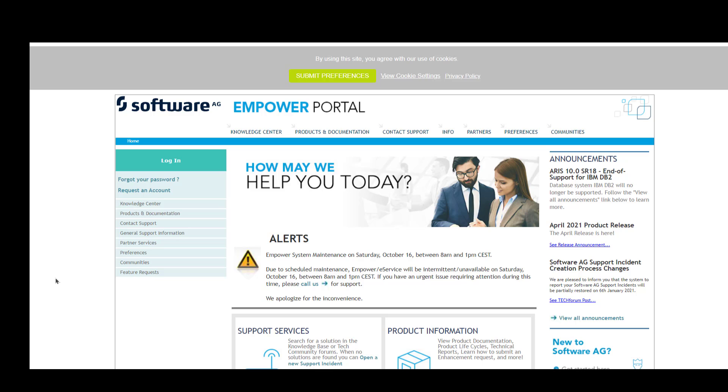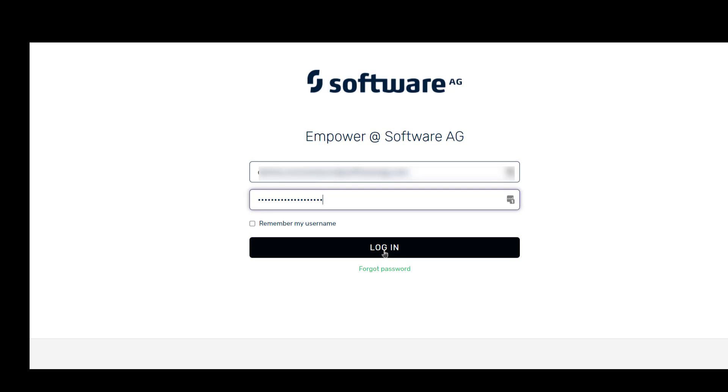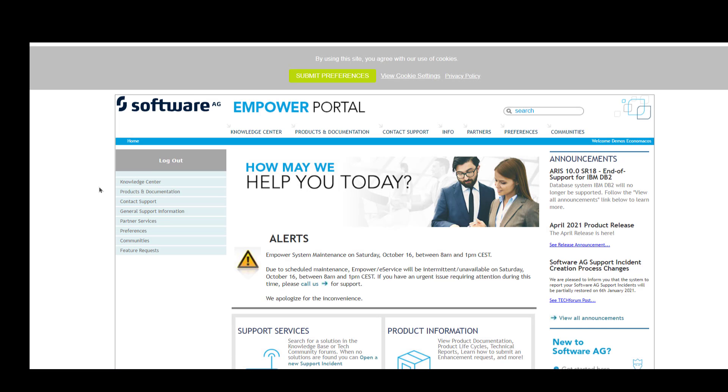In this part of the demo, we will do a live presentation of how to sign into Empower, navigate to the location of the Software AG installer, download the installer, and then validate that the checksum is correct. So first of all, we'll click on Login. You'll be redirected to the authorization screen. You'll enter your username and password.